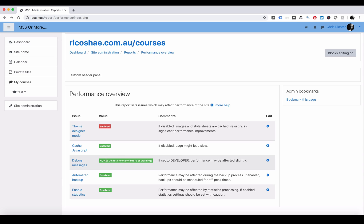Green. None. Do not show any errors or warnings is what you want it to say. That's where you want that setting.